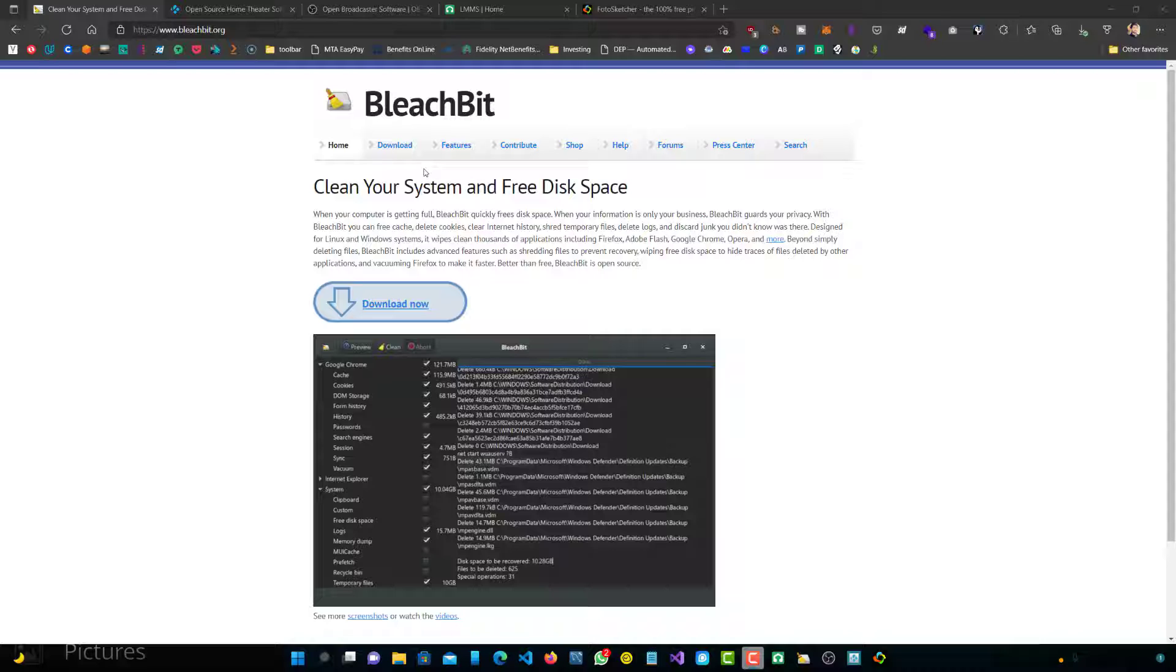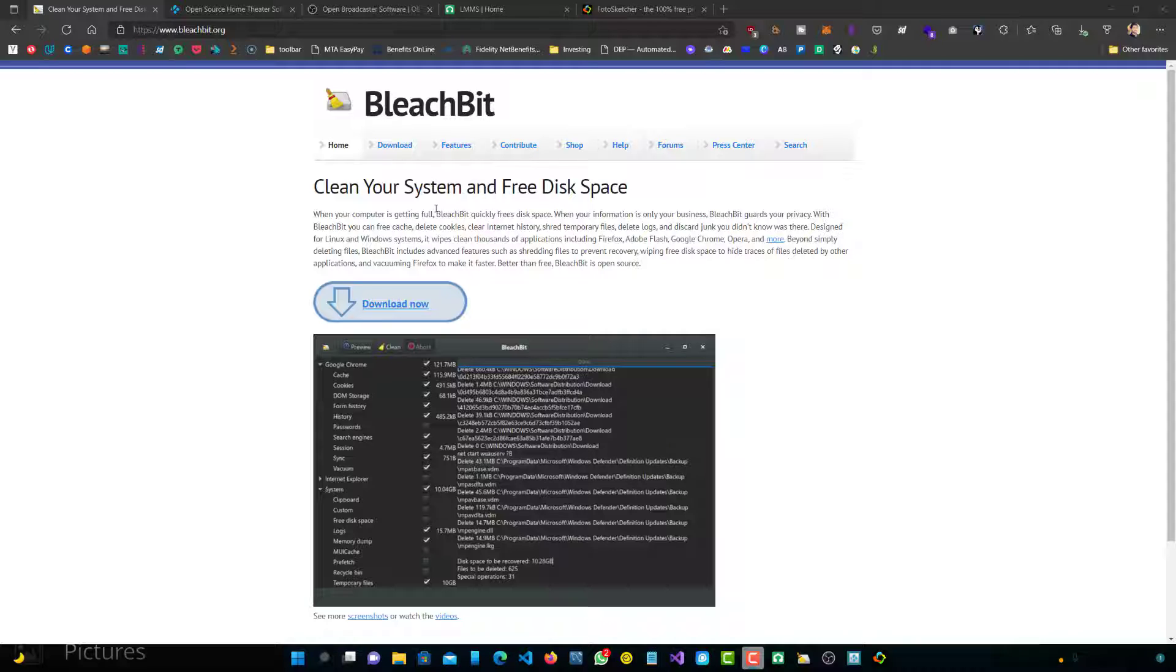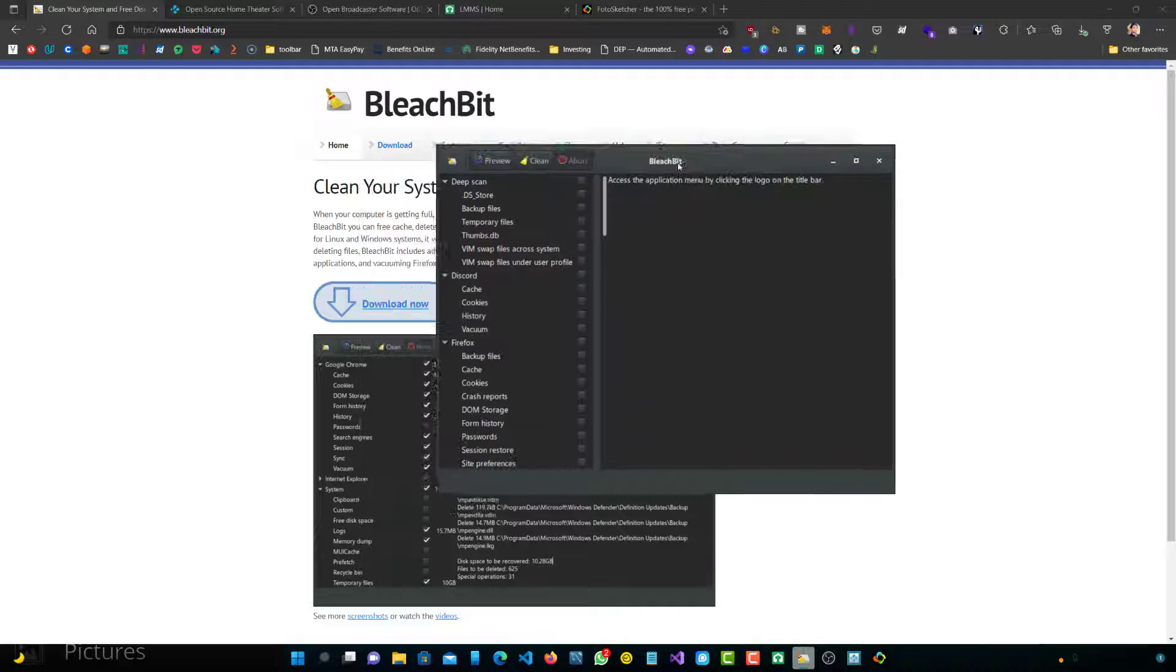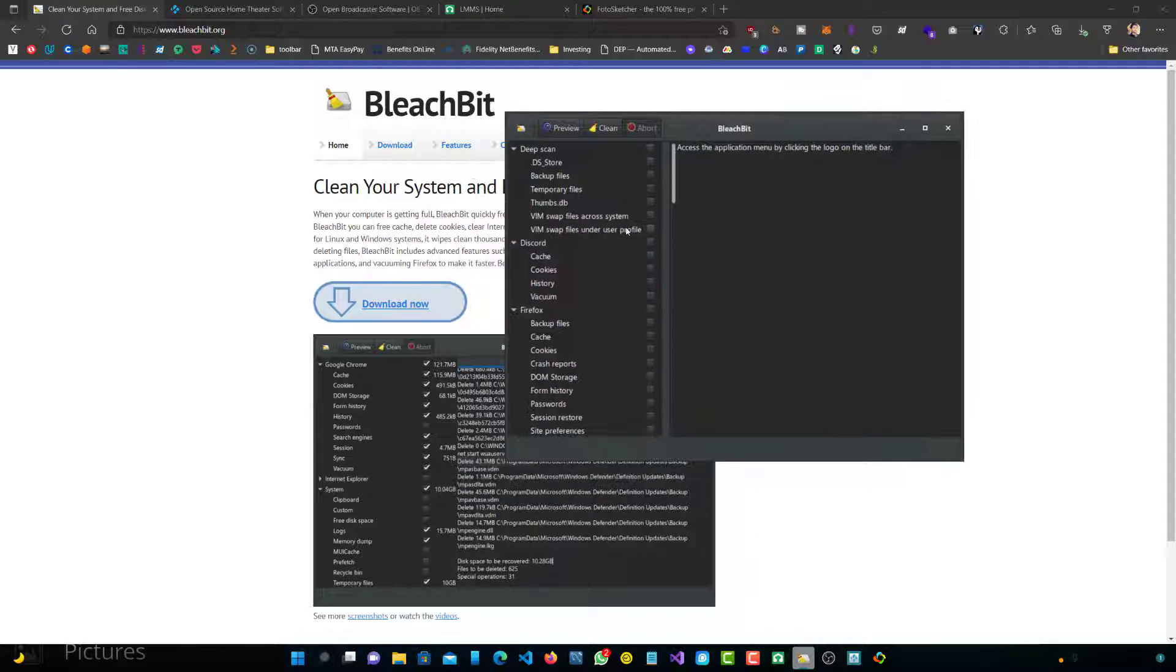The first one we're going to talk about is BleachBit. It's similar to CCleaner or any other paid applications, but it's open source and it's really cool, especially when it comes to privacy and data, unlike CCleaner. So let's just open this up and see how it is.